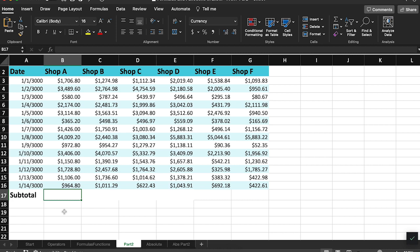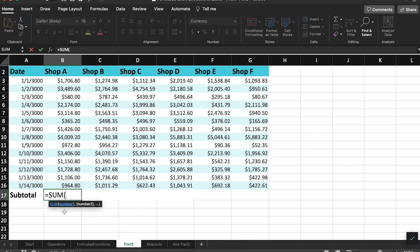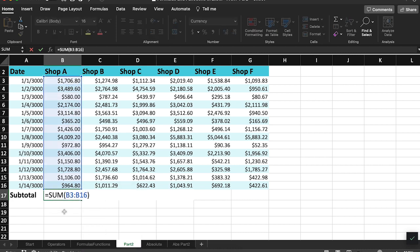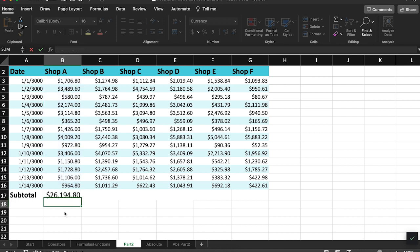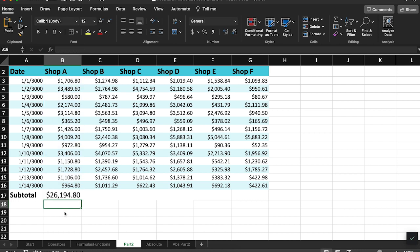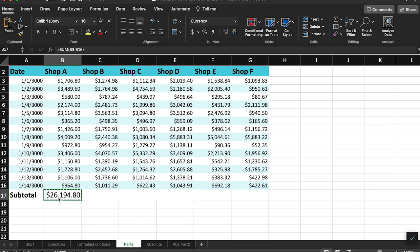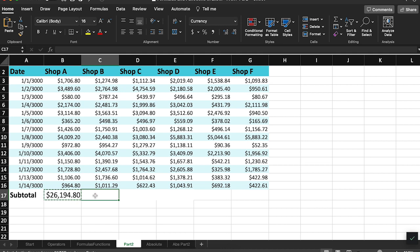For example, here I have the formula sum B3 to B16, and this is adding together all the values I have in the B column. When I copy this formula by pressing Ctrl-C and then pasting it in the next column over by pressing Ctrl-V, we see a different number.